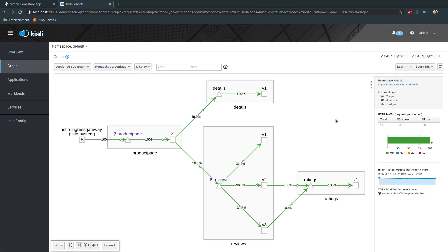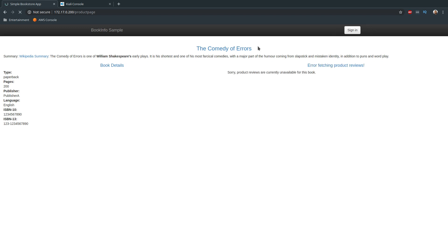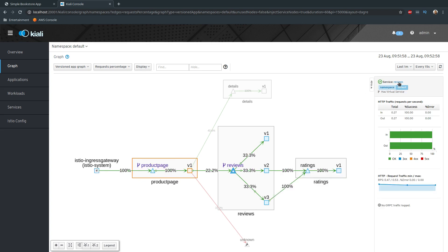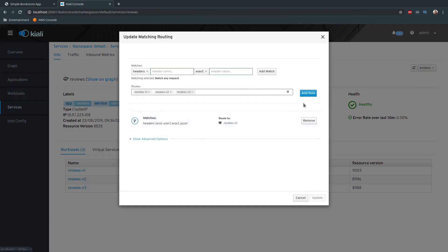At the moment it's sending traffic to all three versions. Refreshing the Bookinfo app — error: 'product reviews are currently unavailable for this book.' That's because I made a mistake. Going back to the reviews page in Kiali, clicking on reviews, I see we have to add a matching rule. Under 'Update matching routing', we defined when it matches end-user exact jason to route to v3, but we didn't define the default rule — what happens if it doesn't match.